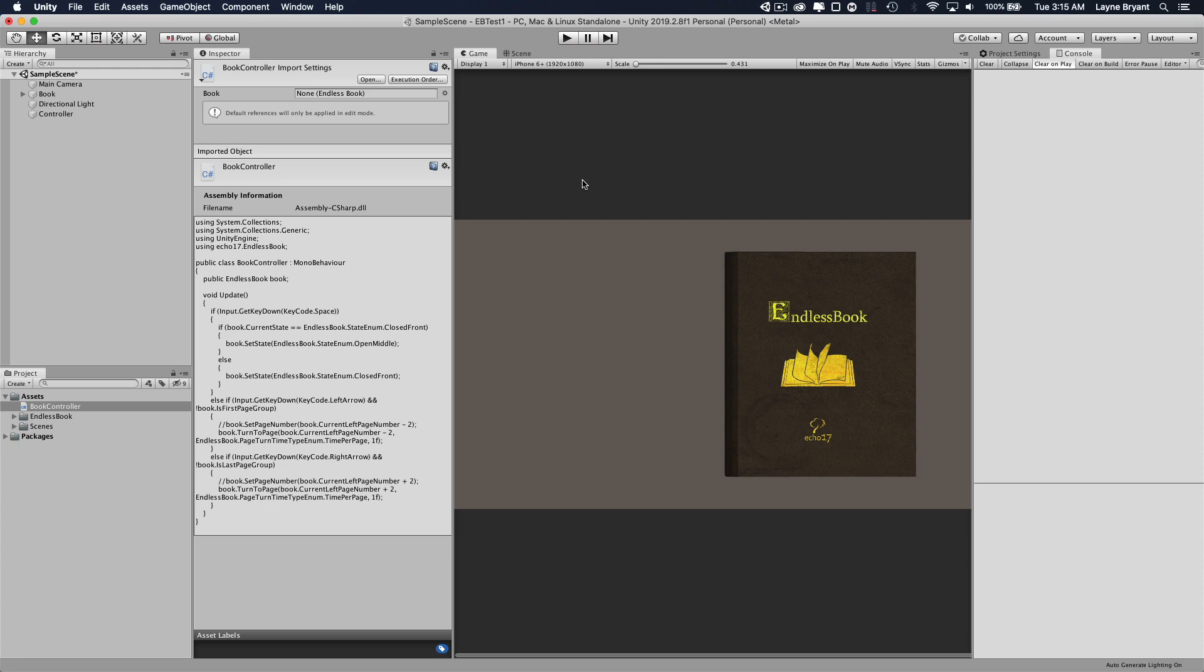That's it. That's a simple tutorial on how to set up your endless book. Please see the other demos for more in-depth examples of how to do special things like rendering to pages and interacting with a book with a mouse and things like that.